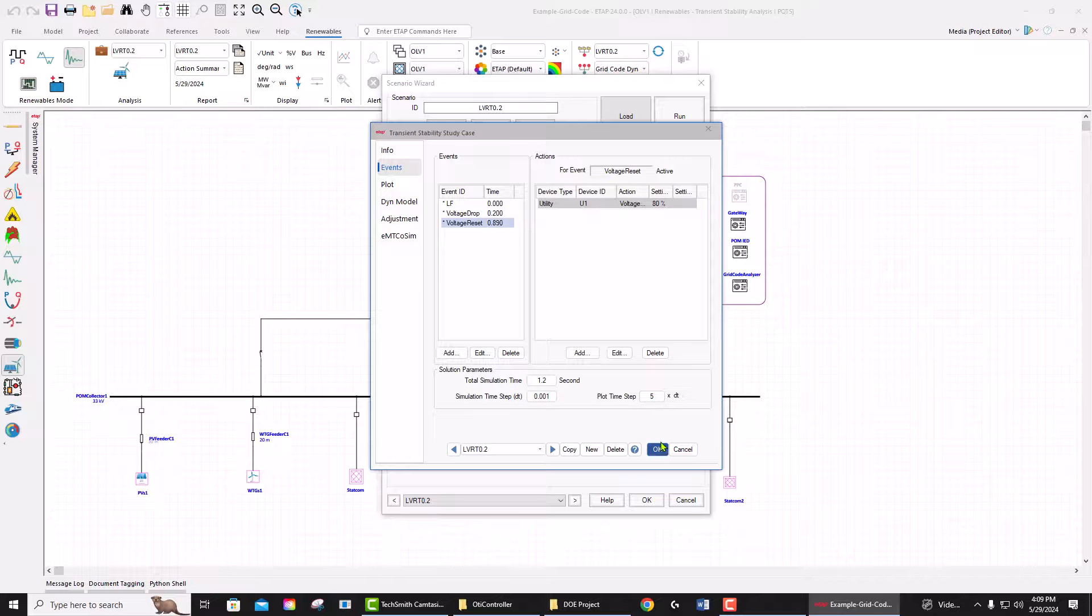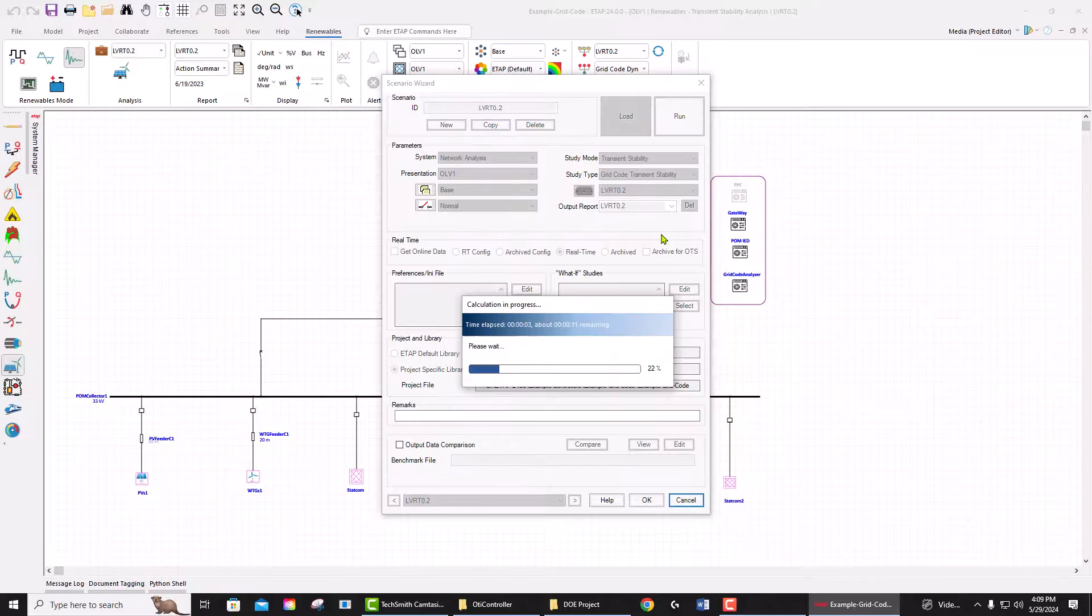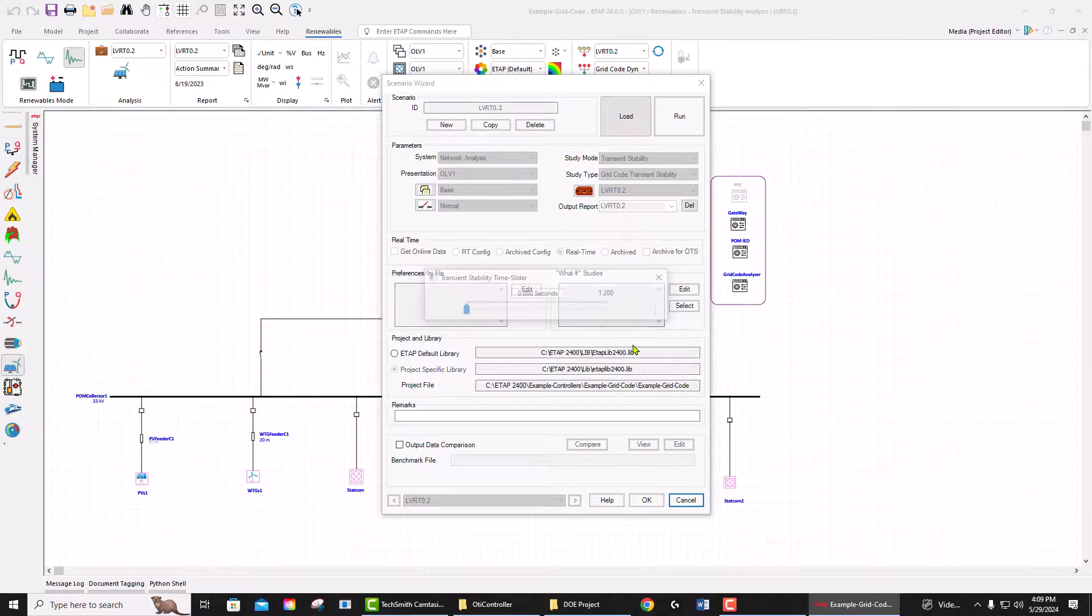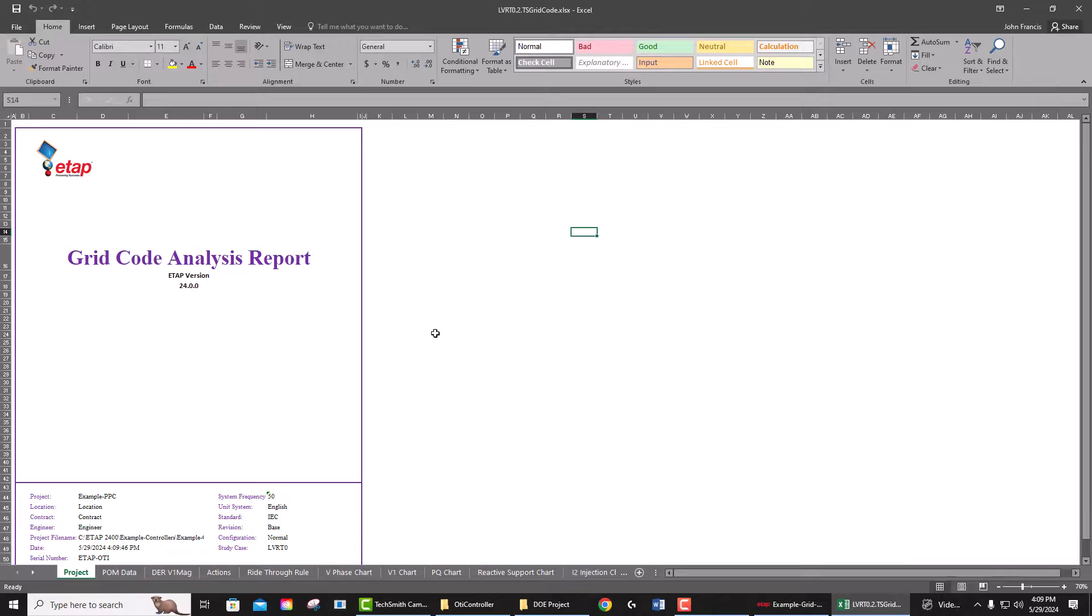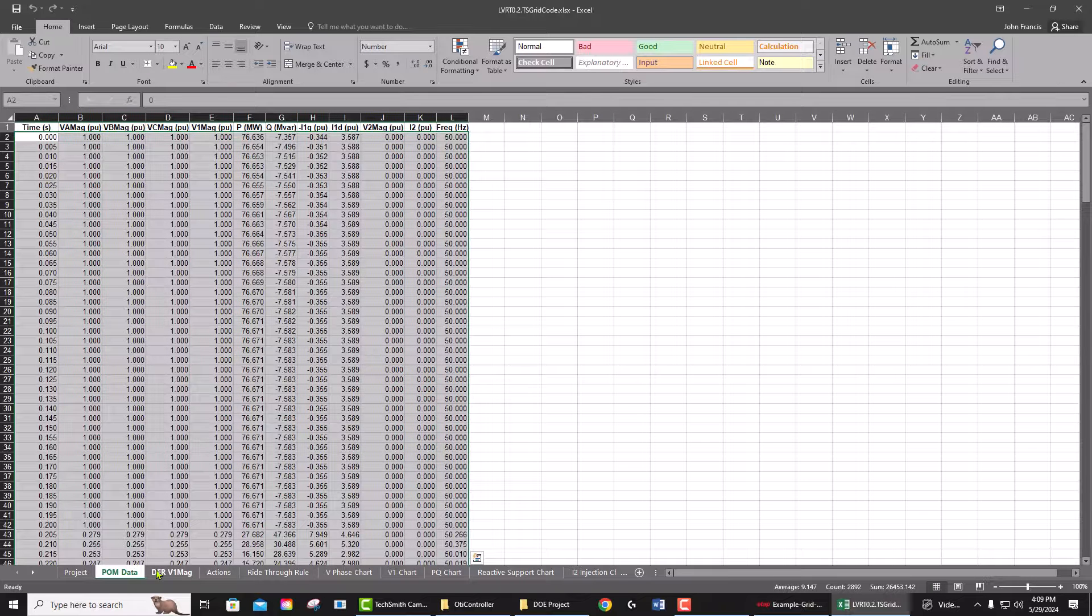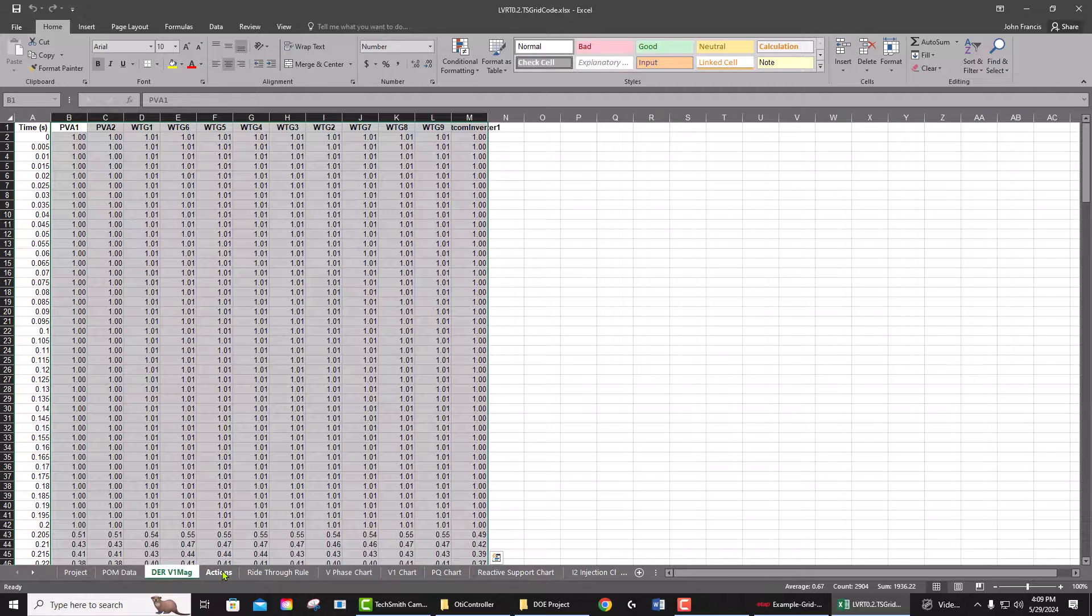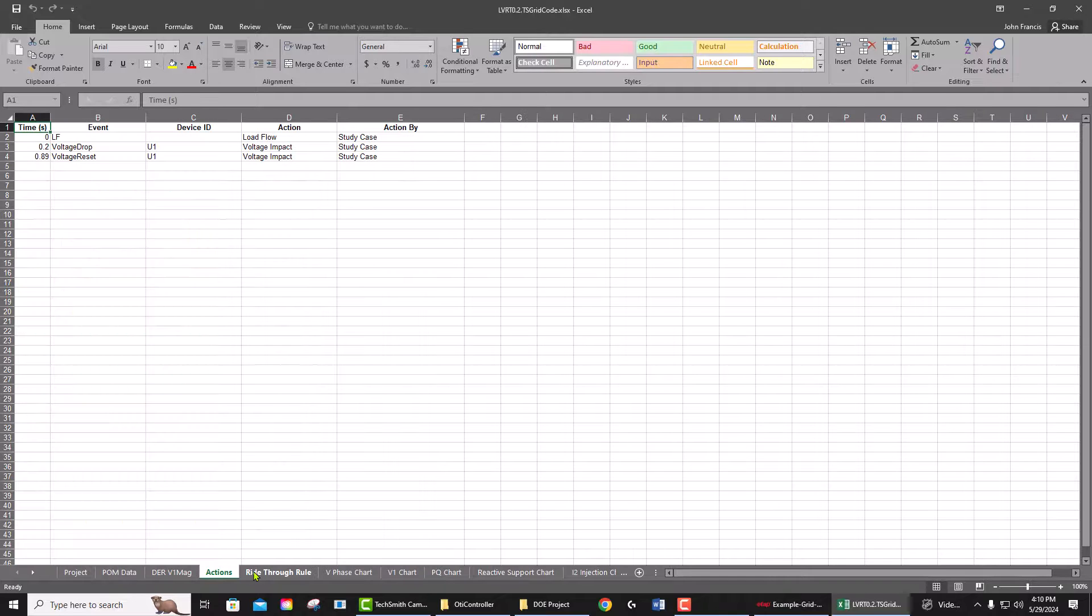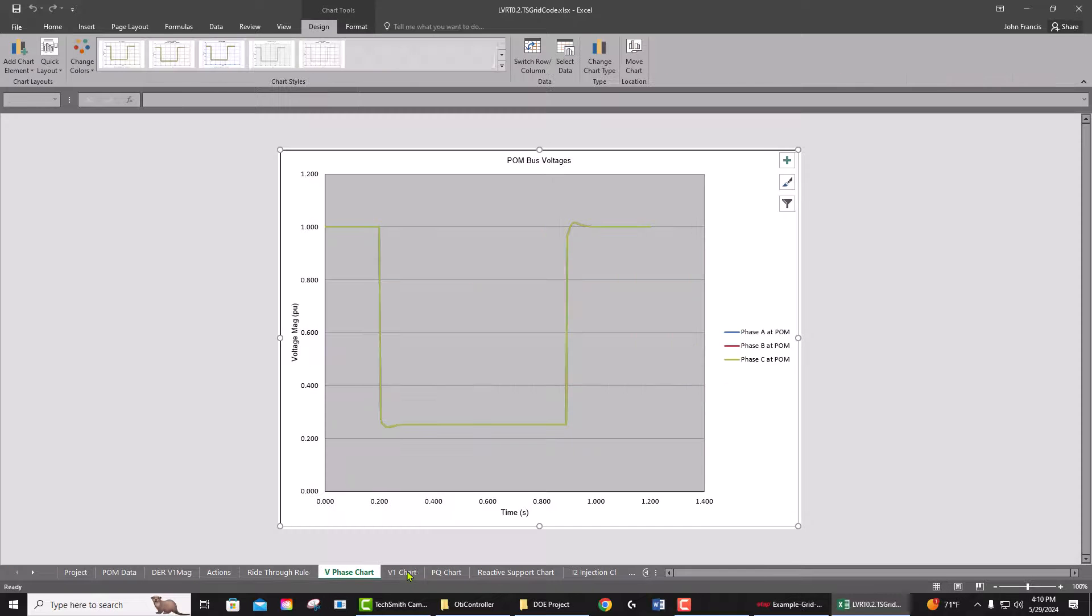create the Excel report for grid code analysis. You're going to see all the information at the point of measurement of the plant, all the actions, the ride-through from the grid code, the voltage drop, the positive sequence, the PQ chart. As you see during the fault, the active power drops and...